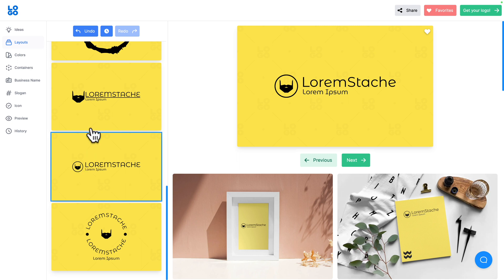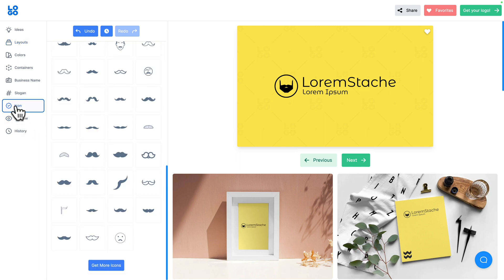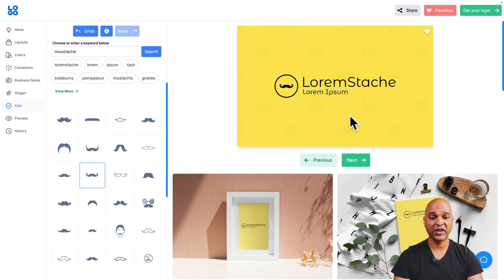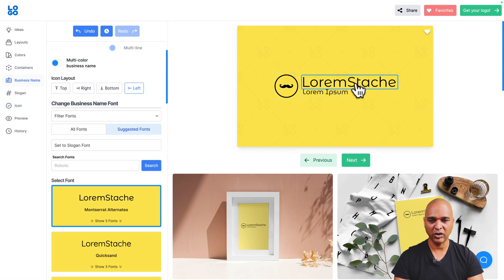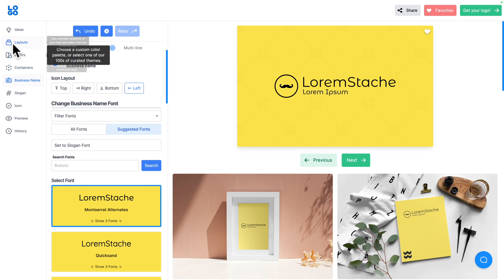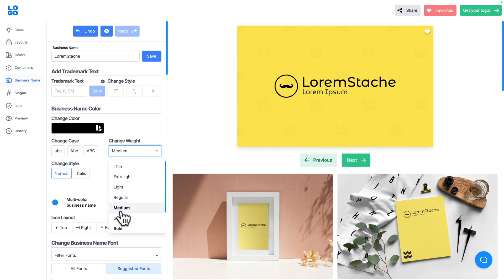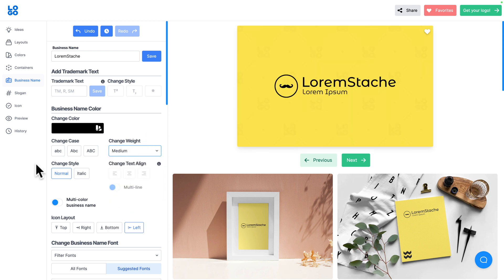I think this circular layout is the one I want, so let me click on it. Switching layouts lost the mustache icon, but I know which one it is — let me go back to Icon, scroll up, and reselect it. Now looking at the logo, the business name has about the same weight as the slogan, so let me click on the logo text to access options and change the weight to Medium, then try Semi Bold — I actually prefer Medium.